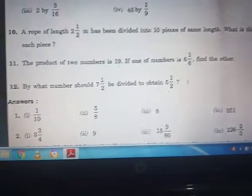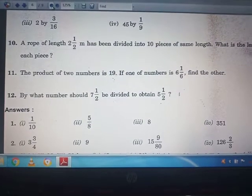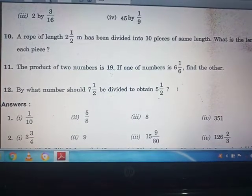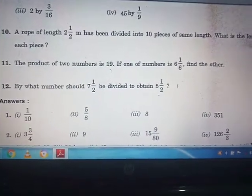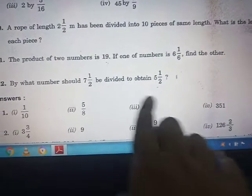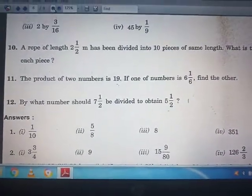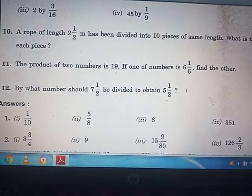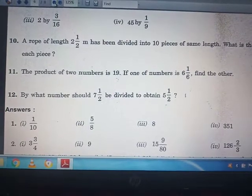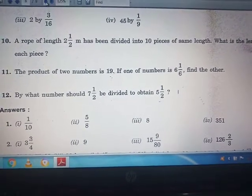Question number 12: By what number should 7 whole 1/2 be divided to obtain 5 whole 1/2? You will divide 7 whole 1/2 by 5 whole 1/2. First, convert both to improper fractions. Then take the reciprocal of the second number, change the sign to multiplication, and solve. With this, exercise 2.2 is completed.